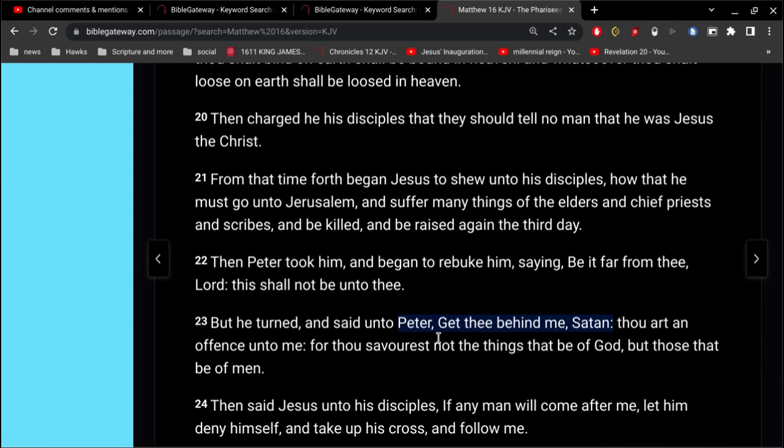Peter, Simon, Cephas. It's all the same person. And it's also the person who denied the Lord, Jesus Christ, three times.